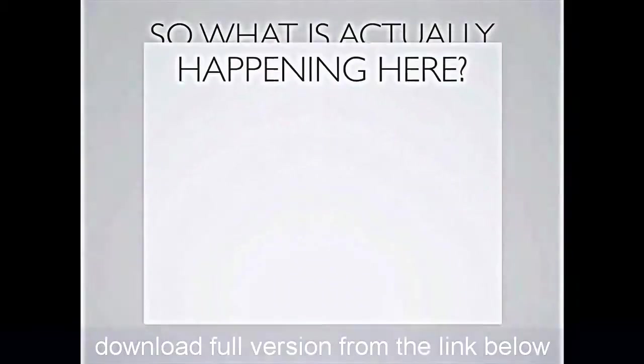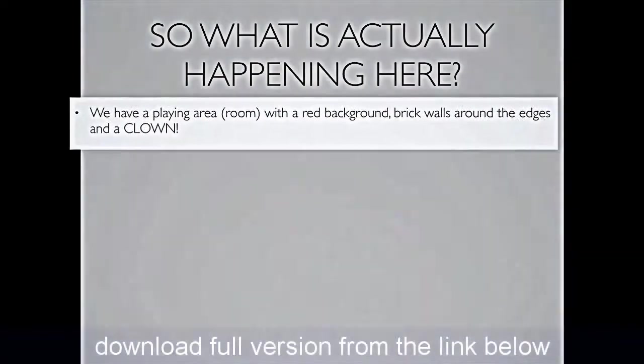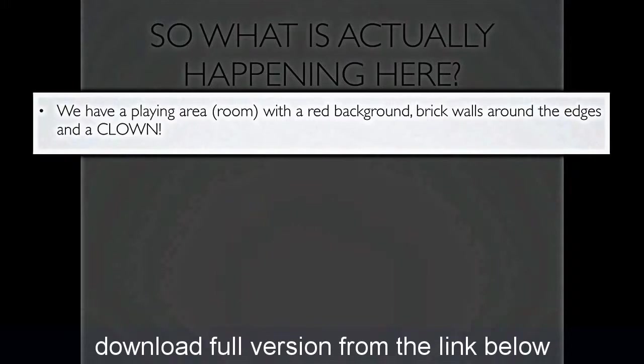Well, there you go. 60 seconds of what must be one of the most ordinary game playing you've ever seen in your life. But hopefully you get an idea. He's bouncing around the room. Let's just analyse all of what was going on. We have a playing area, and we call that player area a room in Game Maker. It has a red background, it has brick walls around the edges, and a clown.